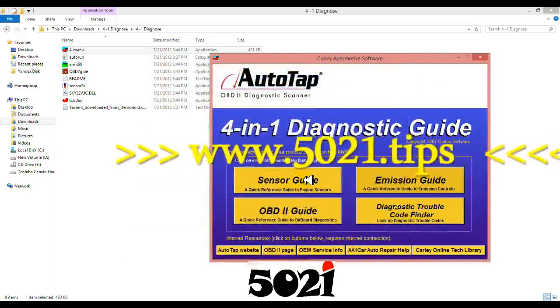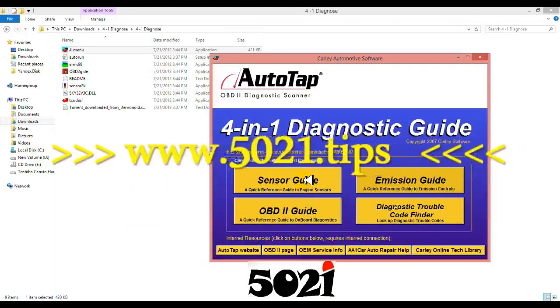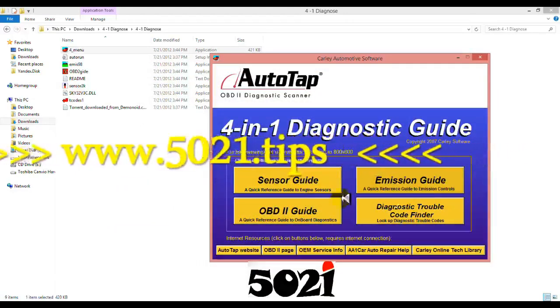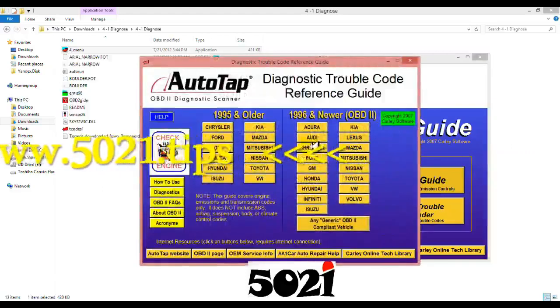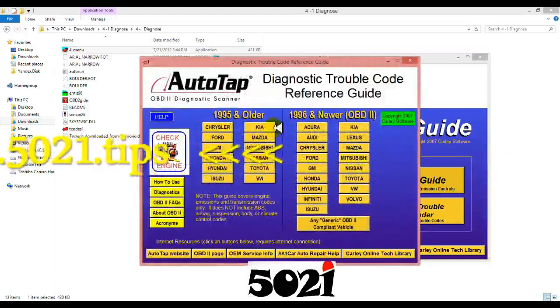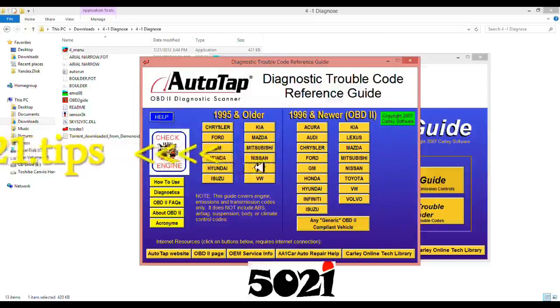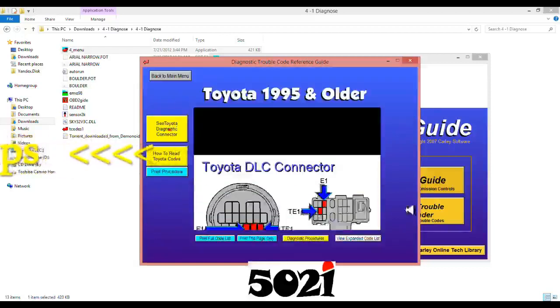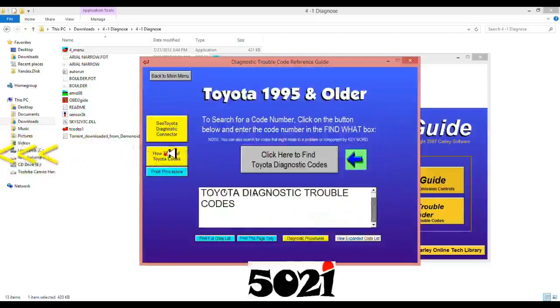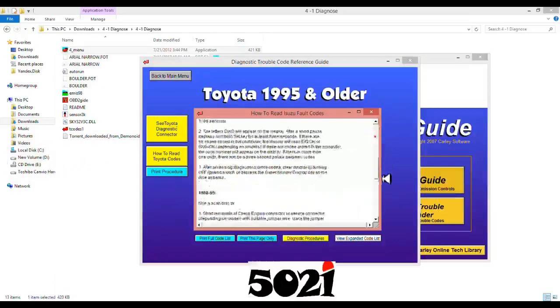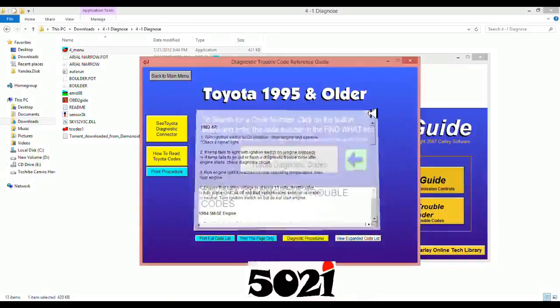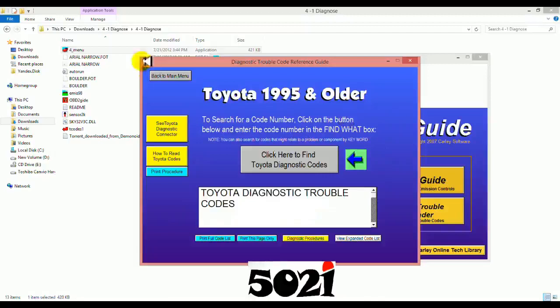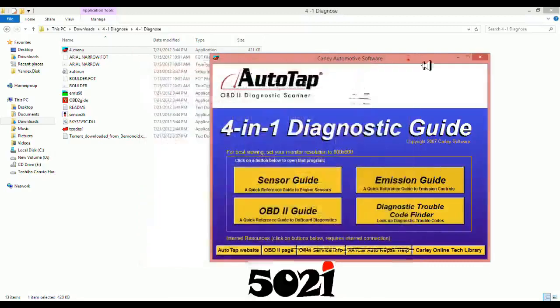Okay, sensor guide, all right. Diagnostic code finder. If you want a code, for example, code. If you want to read, like for example, if it's Toyota, you know, if someone has Toyota, it shows you how to read codes. You turn off and you turn on, driver testing modules, how to retrieve the codes, right?